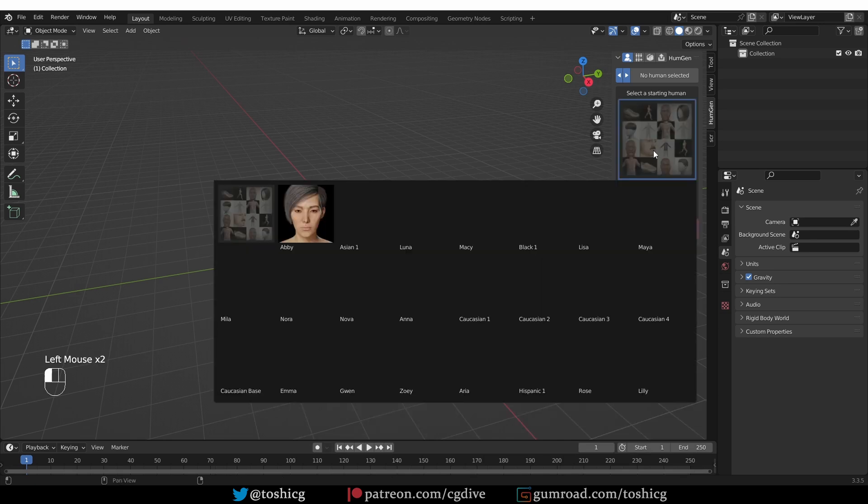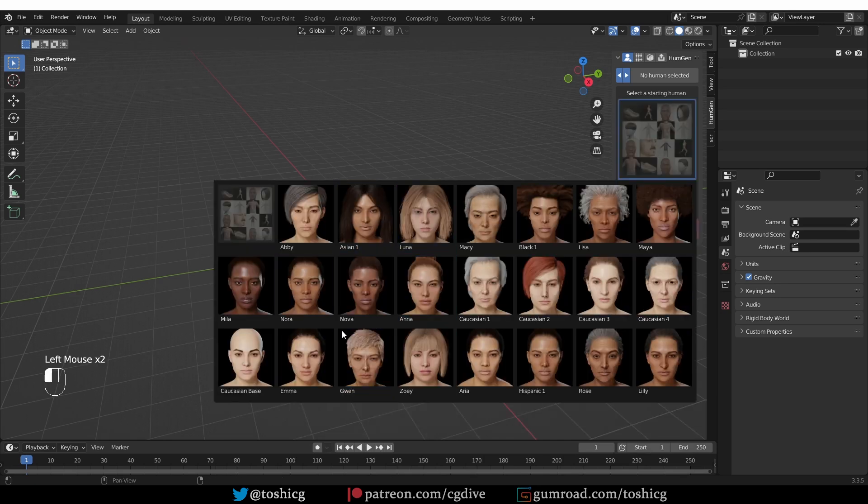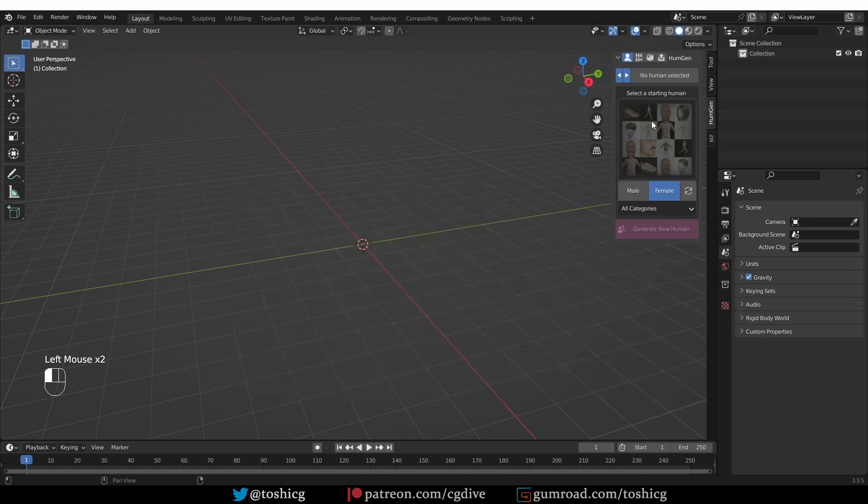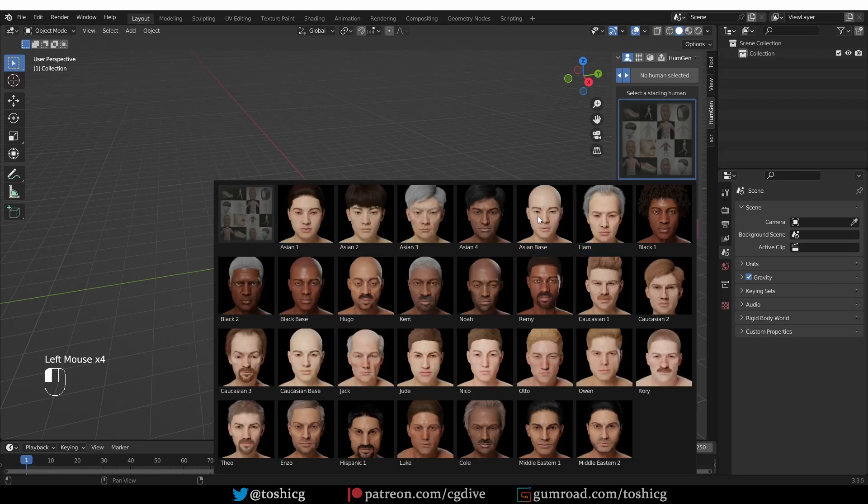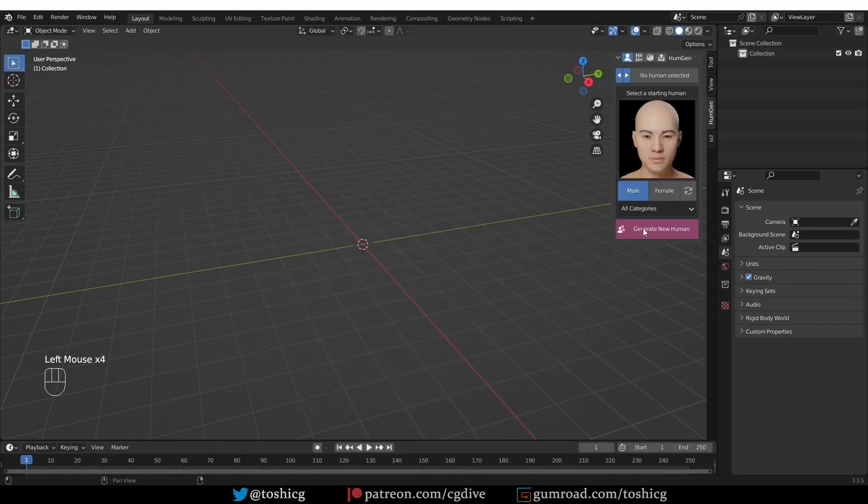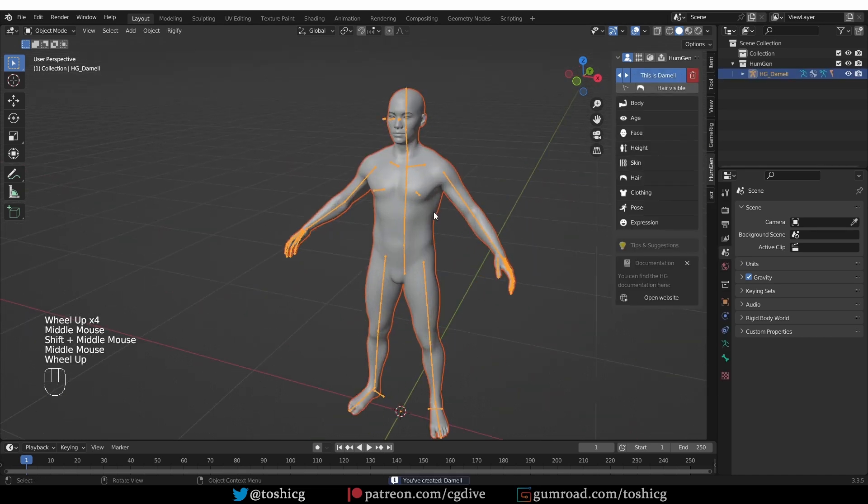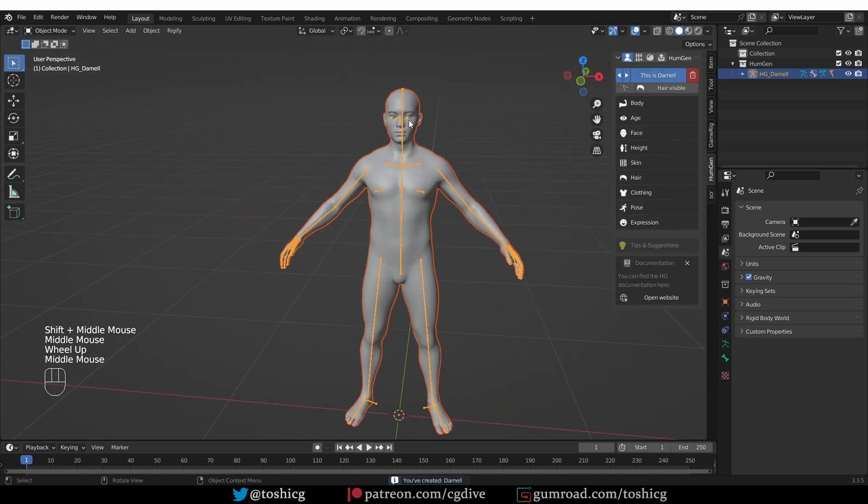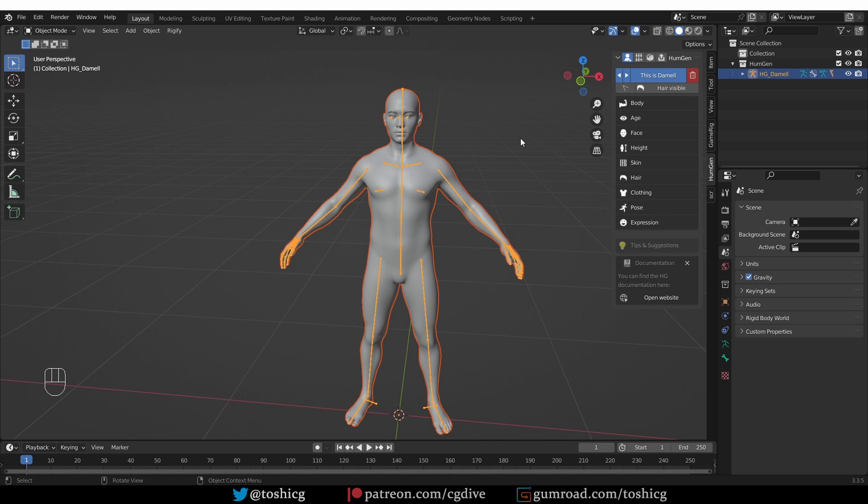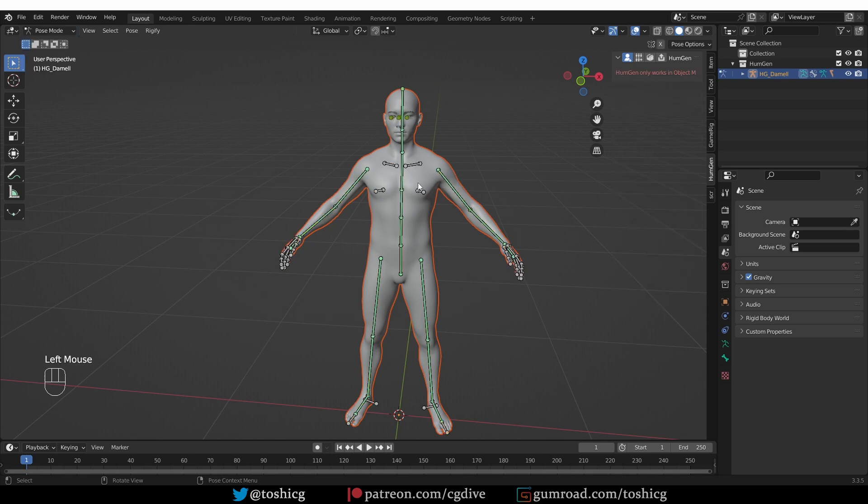So, if you want to create your own custom character, you should start with one of the more generic ones, let's say the Asian base, and click Generate New Human. By the way, you also have female characters, but in this video, I'll be showing the male ones just because they're less likely to trigger YouTube. So, as soon as you press the Generate button, it will generate a human for you and you see that it's already rigged.